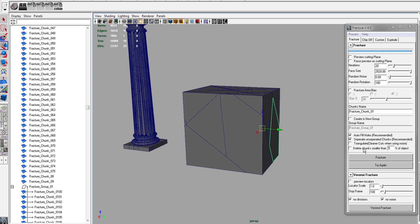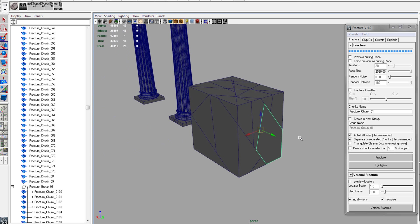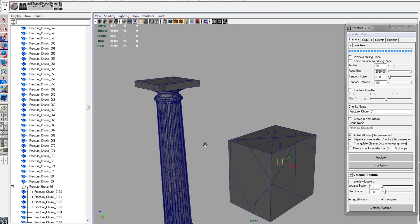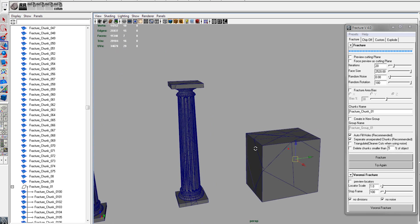You can also delete chunks smaller than a certain percent of the object if you don't want really small pieces.